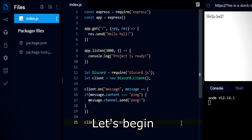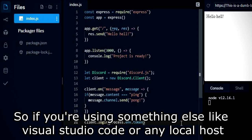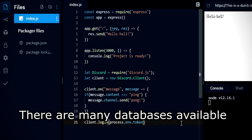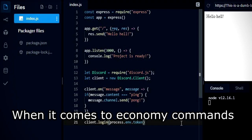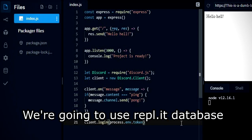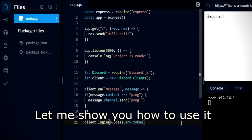This only works on repl.it, so if you're using something else like Visual Studio Code or any local host, switch to repl.it or this is not going to work for you. There are many databases available when it comes to economy commands, but in this video we are going to use the repl.it database because it is easy to use. Let me show you how to use it.